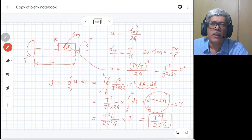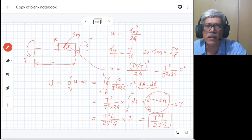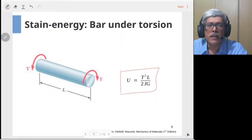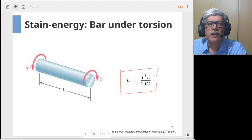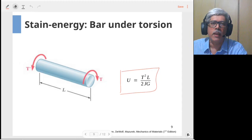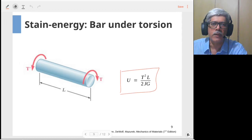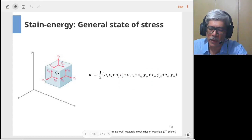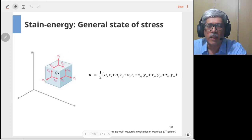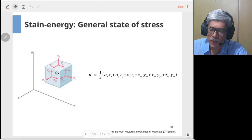This is how we calculate the strain energy content of a body under shear stress, using a shaft under torsion as an example. The discussion so far has covered bodies under axial loading or torsional loading. The same idea can be extended to a body subjected to a general state of stress, where at any point you have a stress tensor with six unique components.